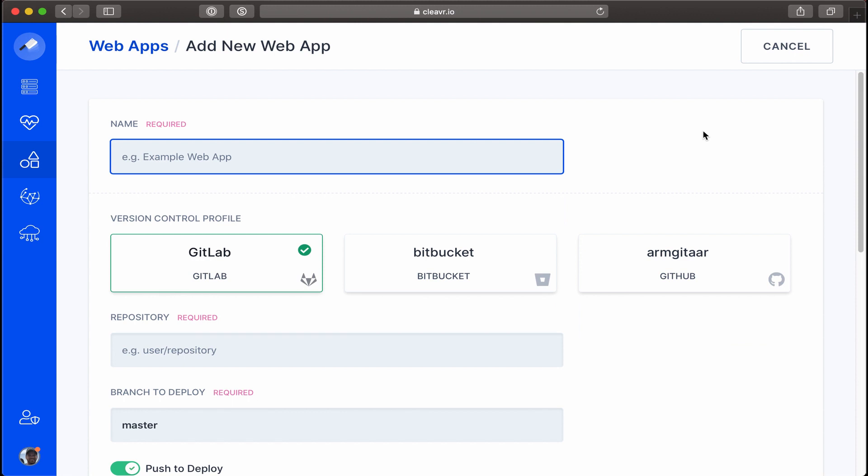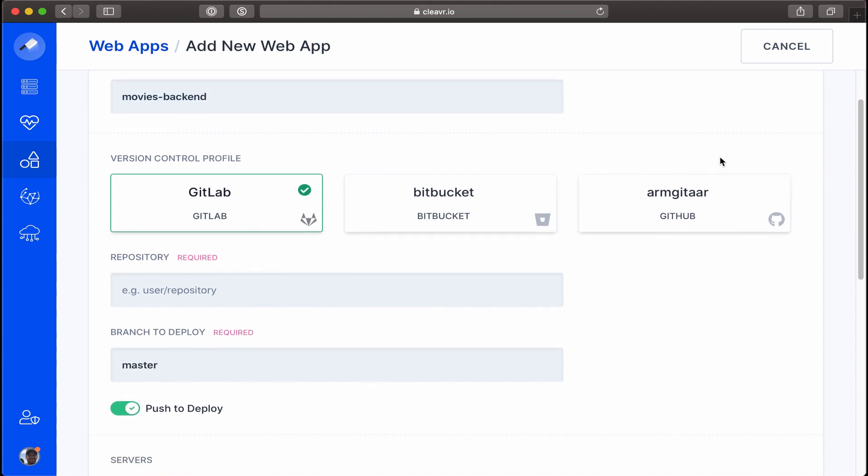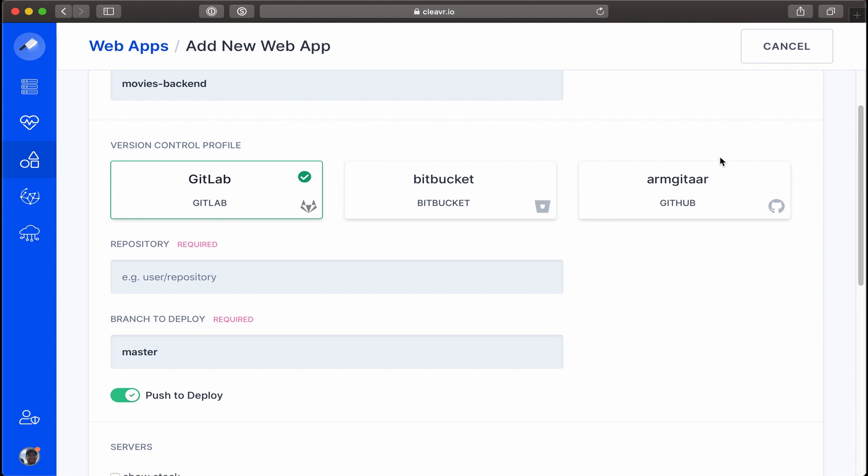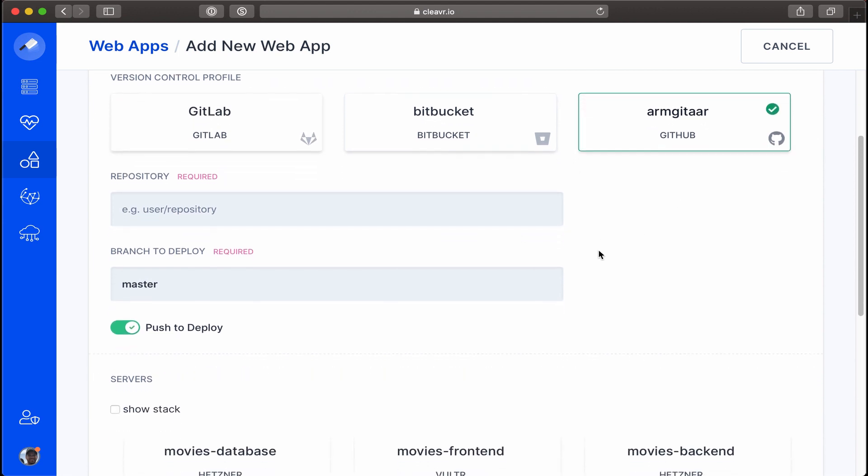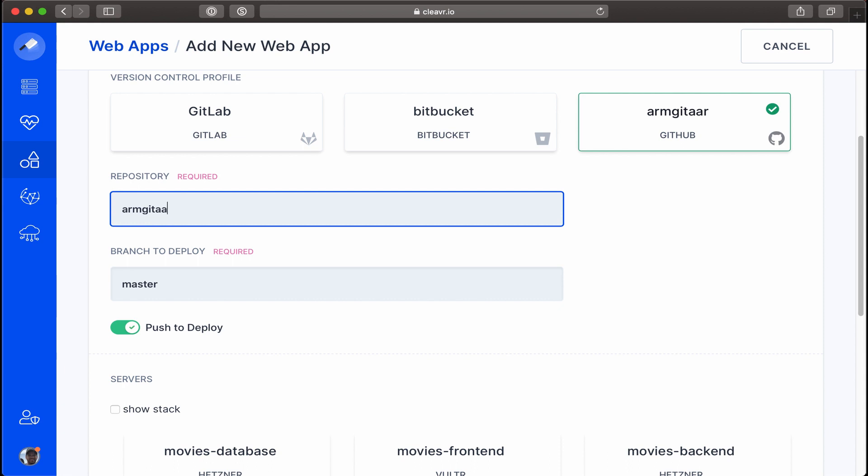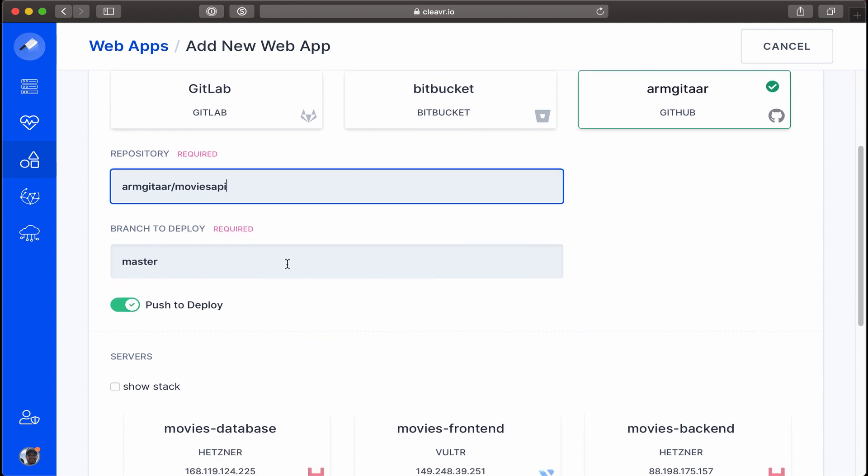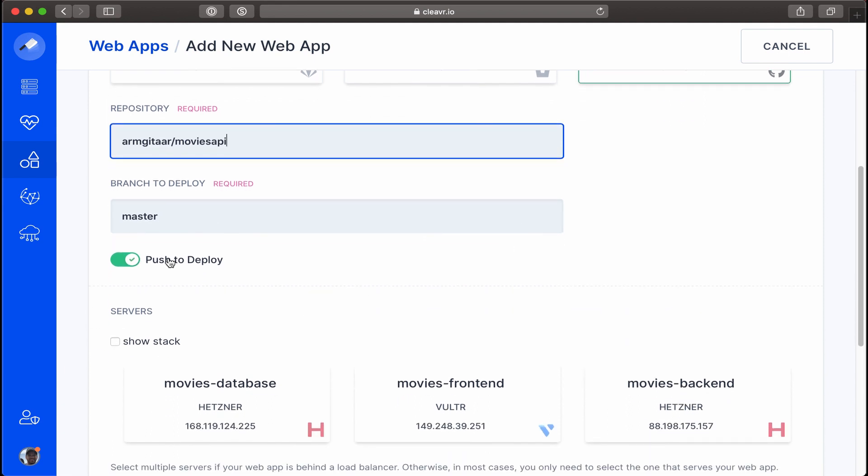We'll call it movies-backend. I'll select my GitHub version control profile and then enter the repository path, which is armguitar/movies-API. We'll be pulling from the master branch, and let's leave push to deploy as enabled.